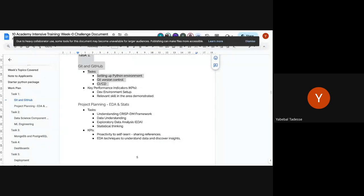Being confused and being silent is not good. When you're confused, you have to ask lots of questions until you understand. So this is great. Let's move to the last person who put their name in.